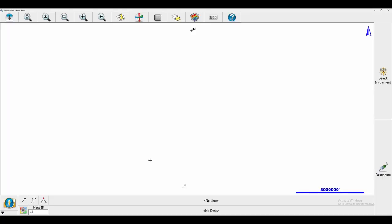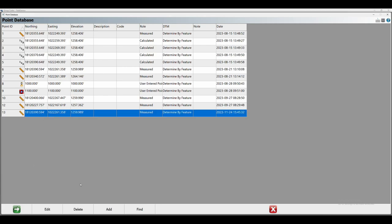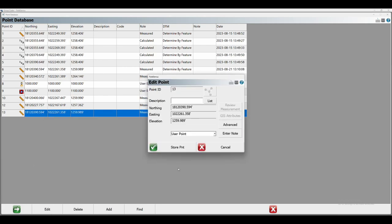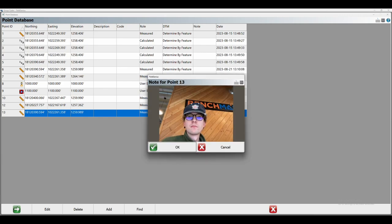To begin, I've got FieldGenius open. I'm going to open up my point database and head to point number 13. I click on Edit, then click on Enter Note to show you that I do in fact have an image. There's me looking a little bit ridiculous.